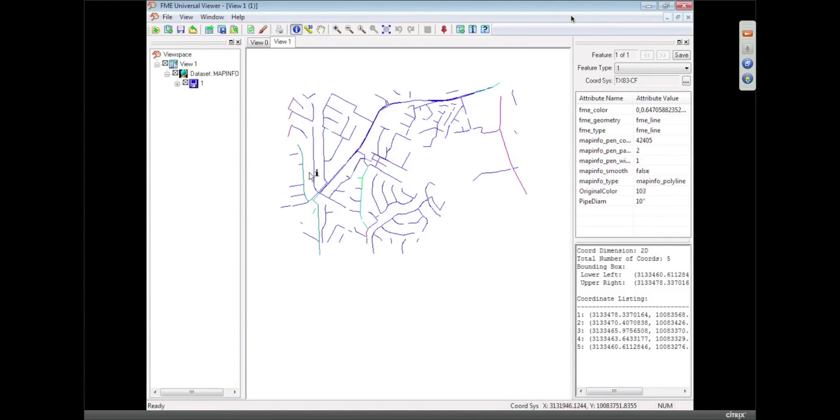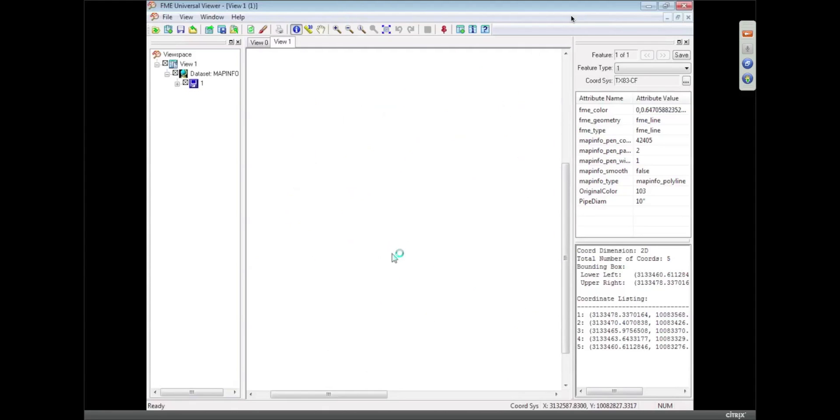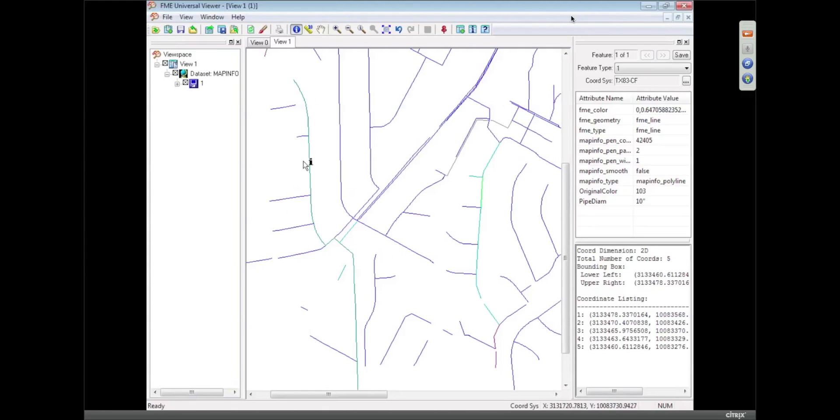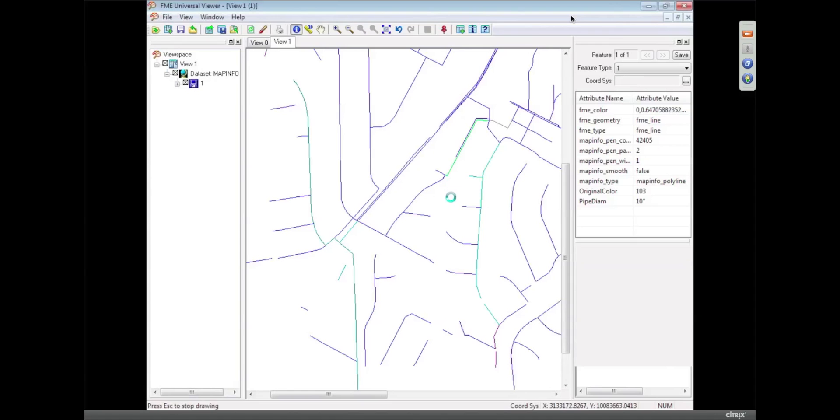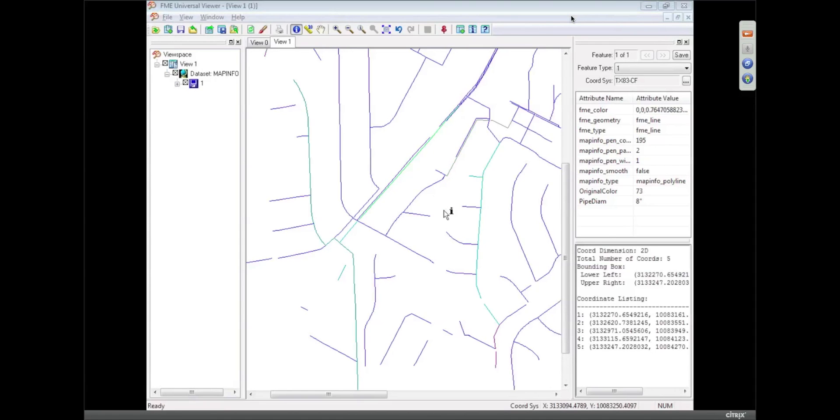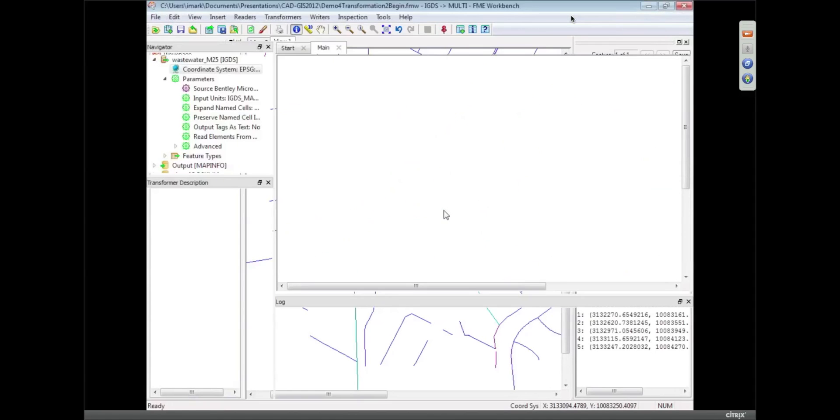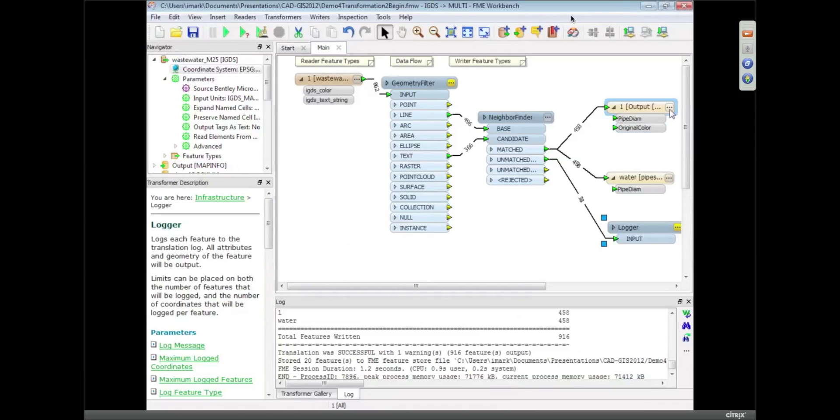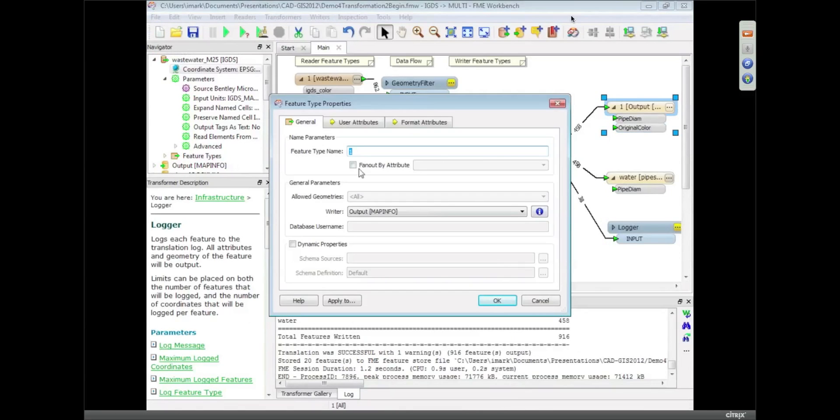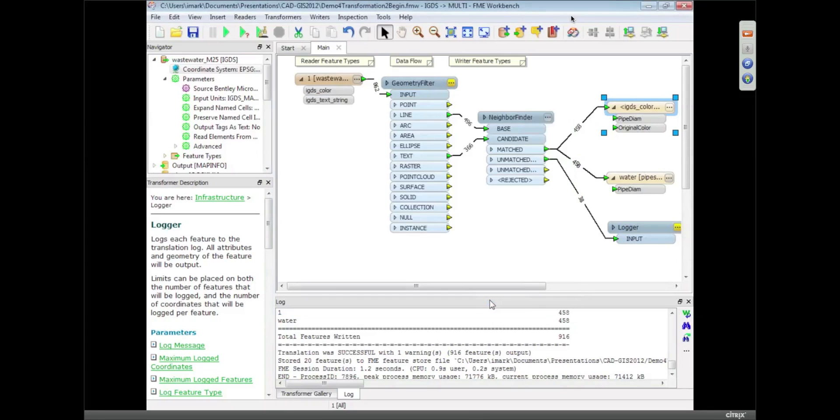And the other thing you'll notice is the original colors that were stored in MicroStation have also been carried through. So some of these are blue, some of them are green, some of them are gray. I don't know if that's related to the pipe size. What I could do is I could say fan out by IGDS color and put them all on a different layer if that's what I wanted to do in the output.